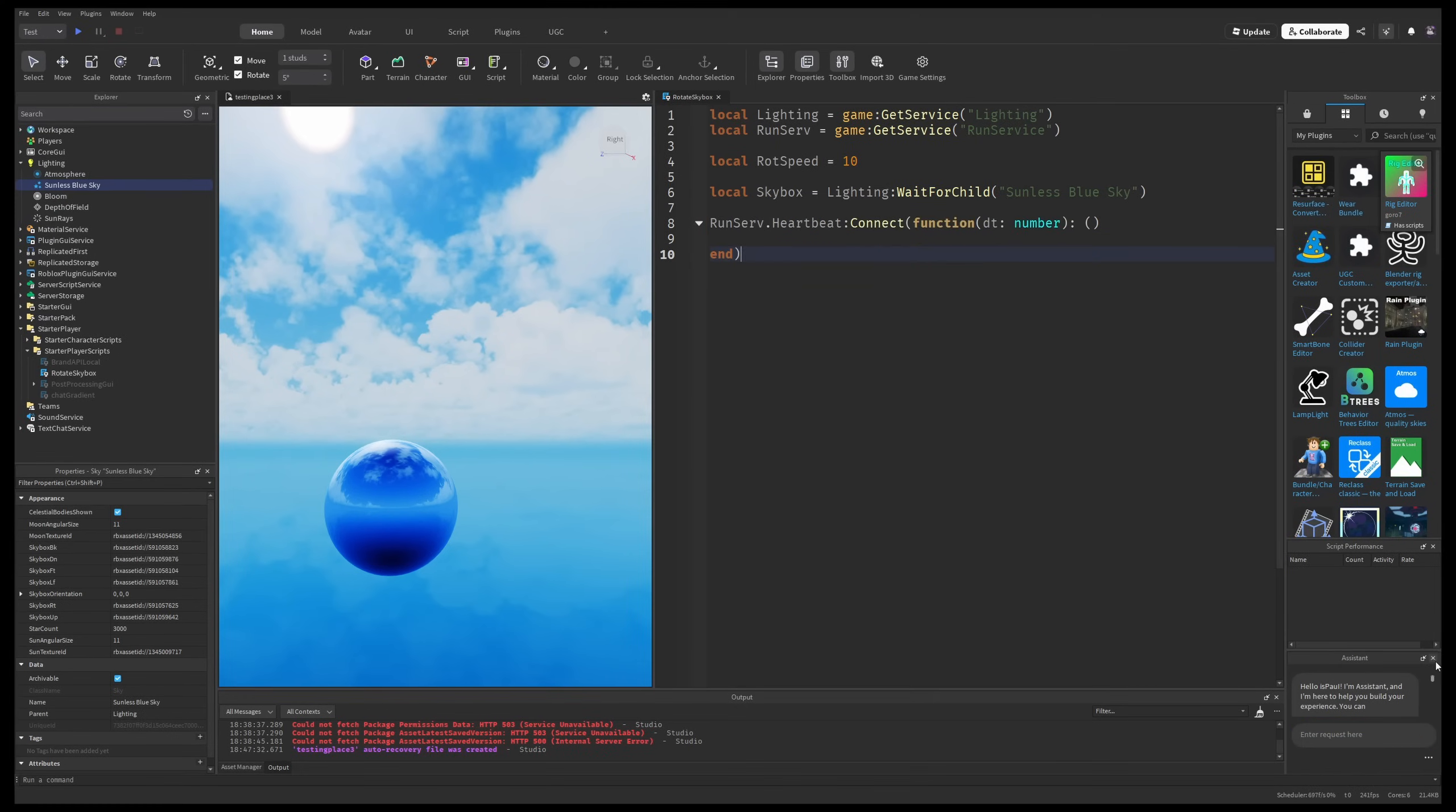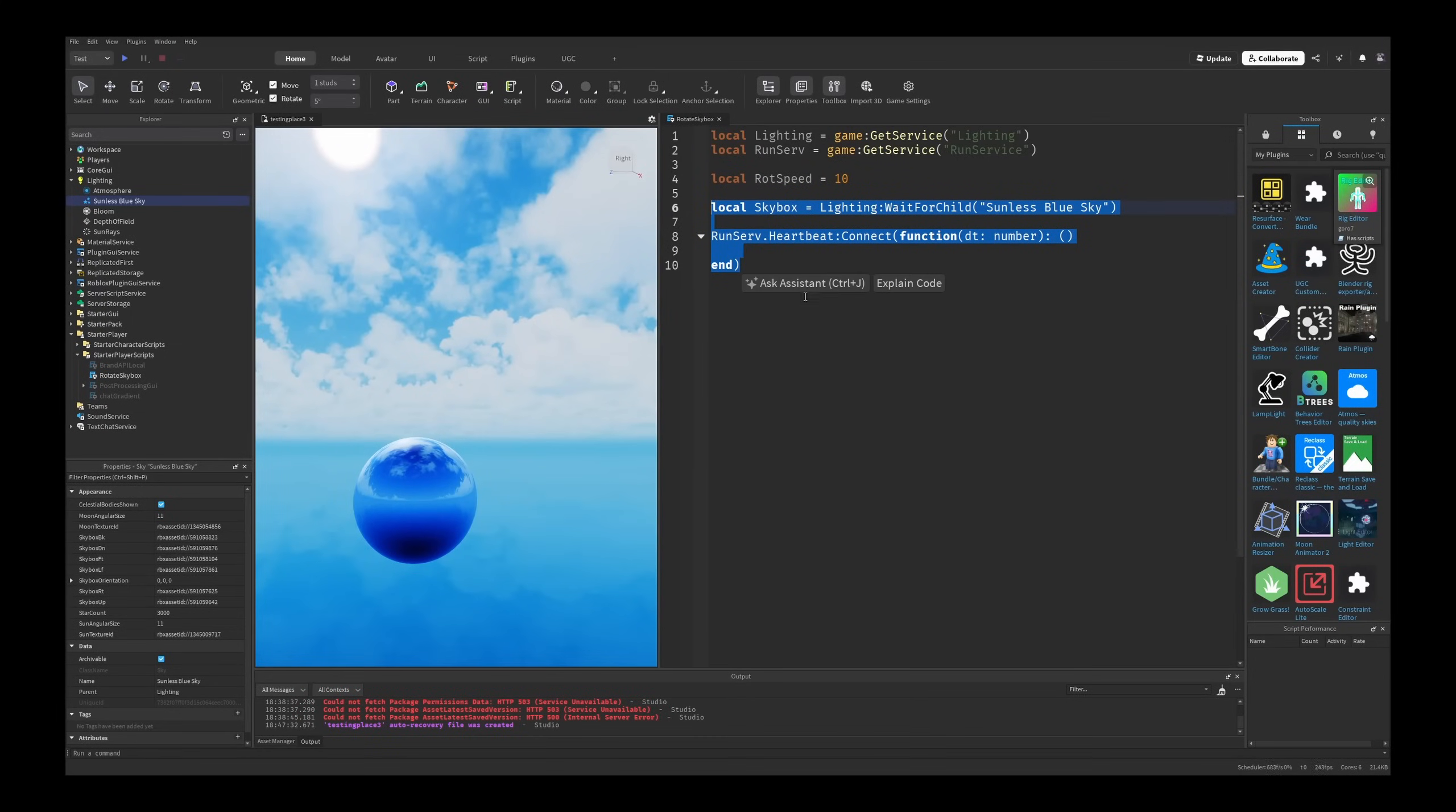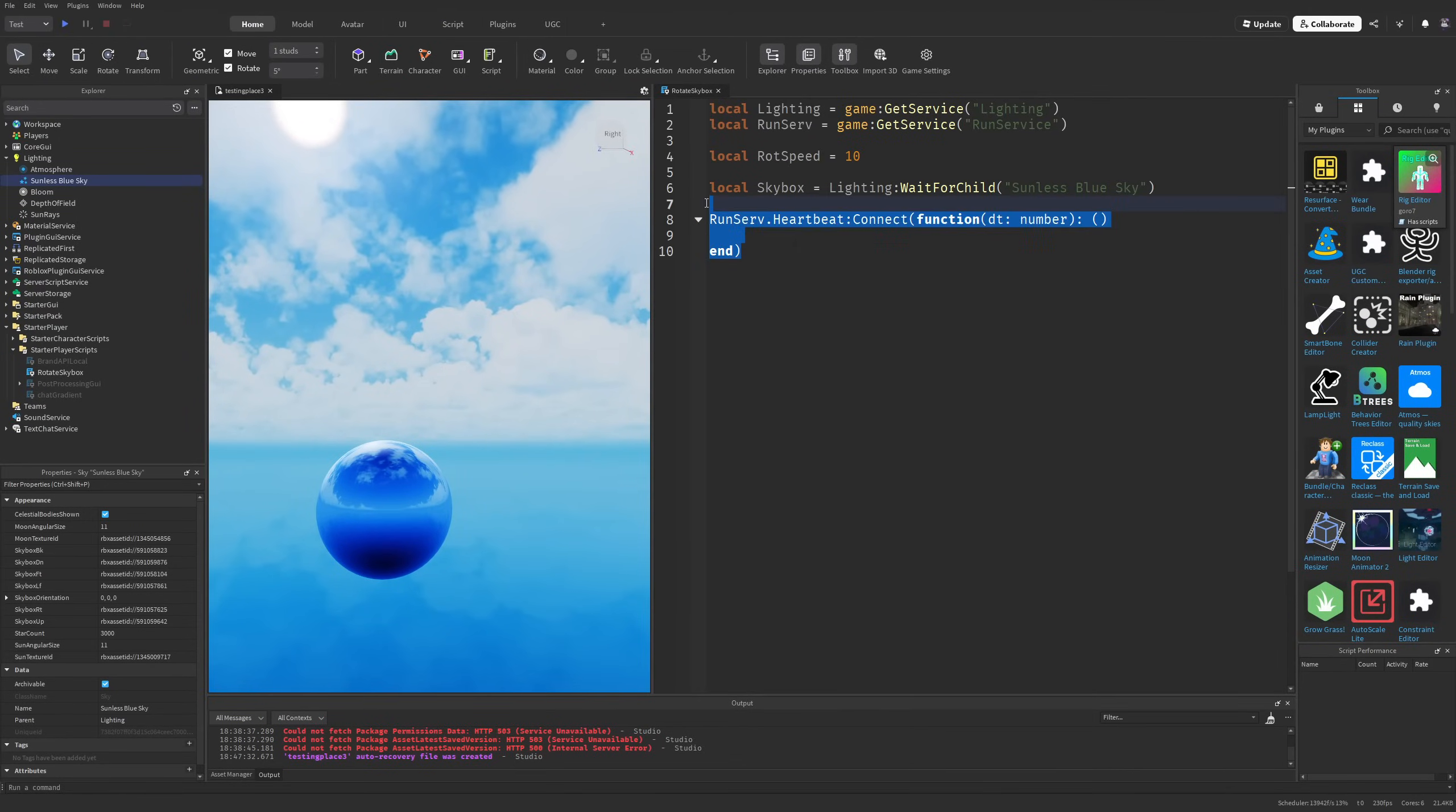What did I just press? I don't want to use the assistant. But yeah, you can guess I'm going to be rotating the sky every frame.